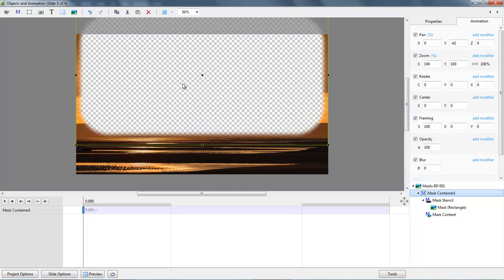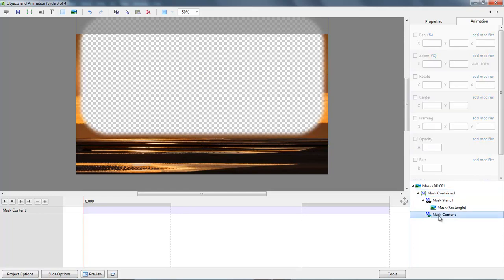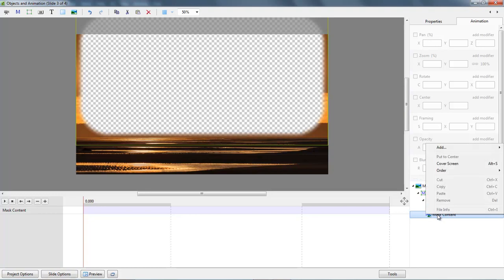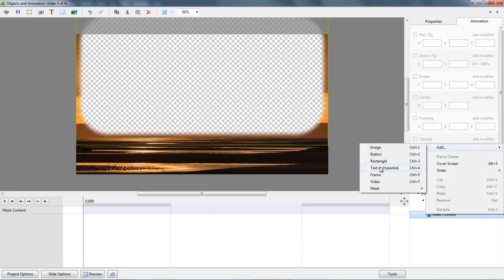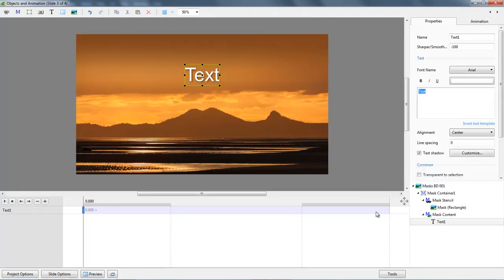Because what I'm going to put within the mask is text. So down here in the mask content, whereas before we chose the boat, I'm going to right click, choose add, text or a hyperlink. Suddenly my picture comes back fully but I've got text sitting in the sky.